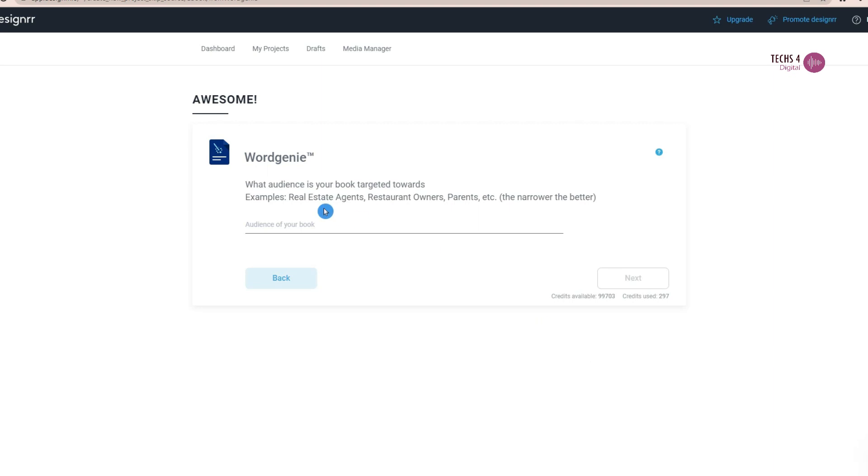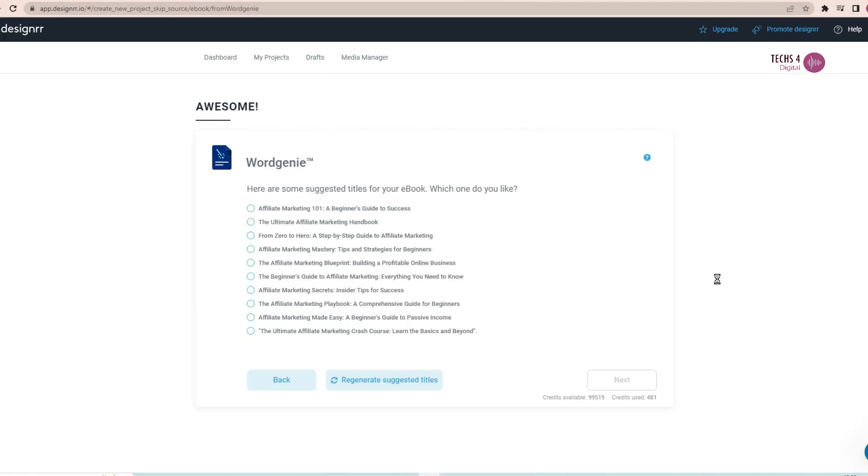And it will take you to the next page where it will ask you the audience, the target audience for your ebook. And here, I will write affiliate marketers then click Next.